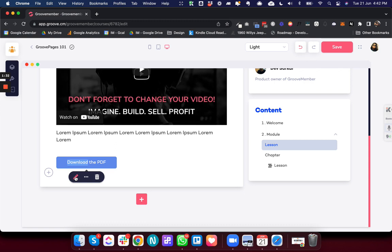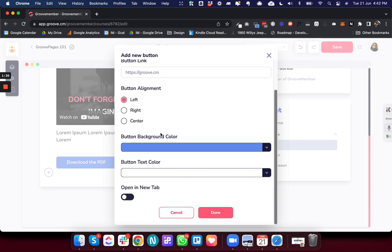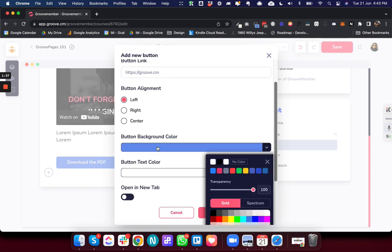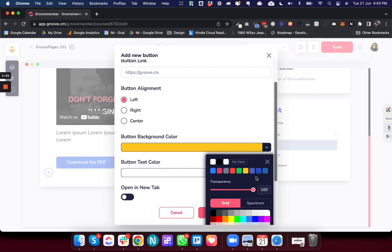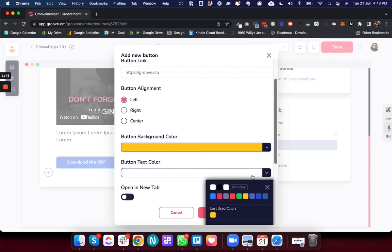So you can click this pencil icon and this opens up, and now I can change the color of the button. This is the background color, and I want to update the text color as well.